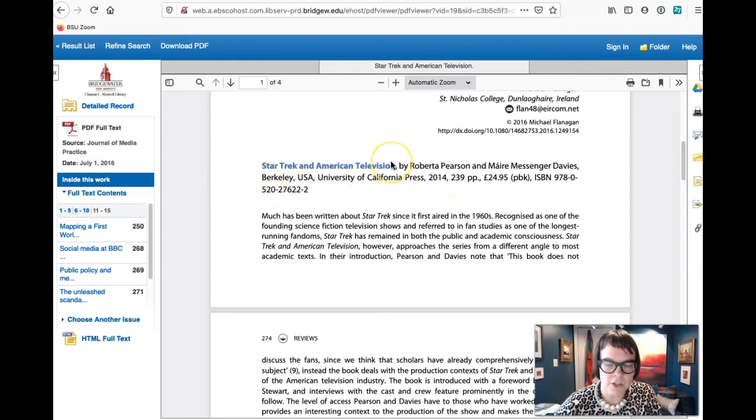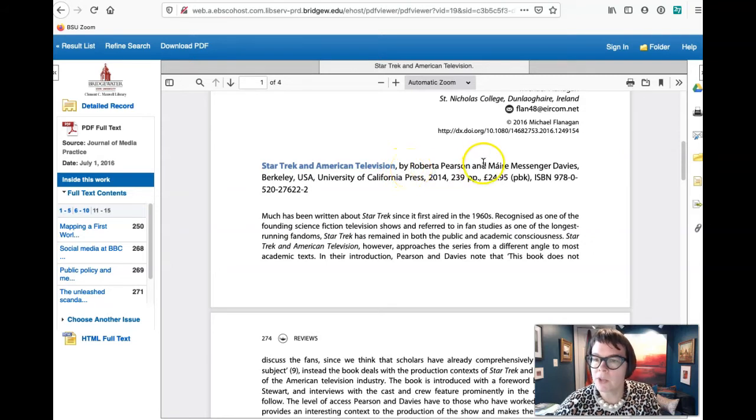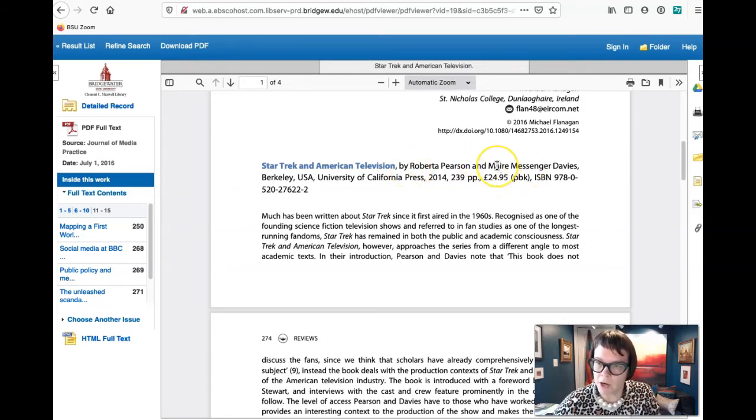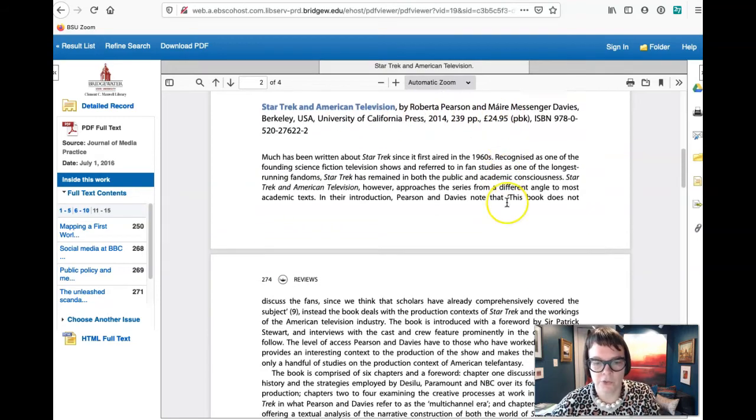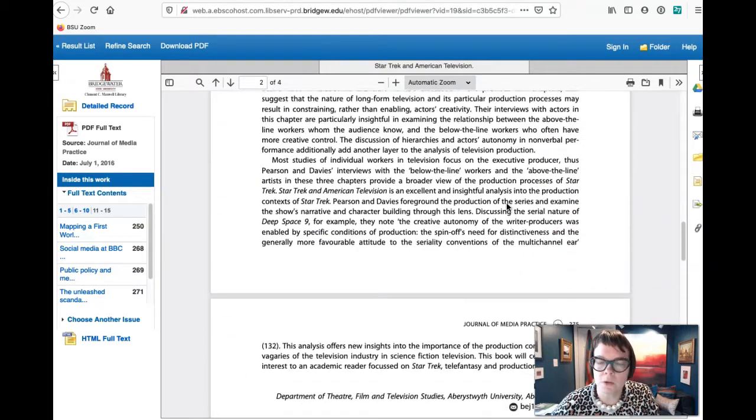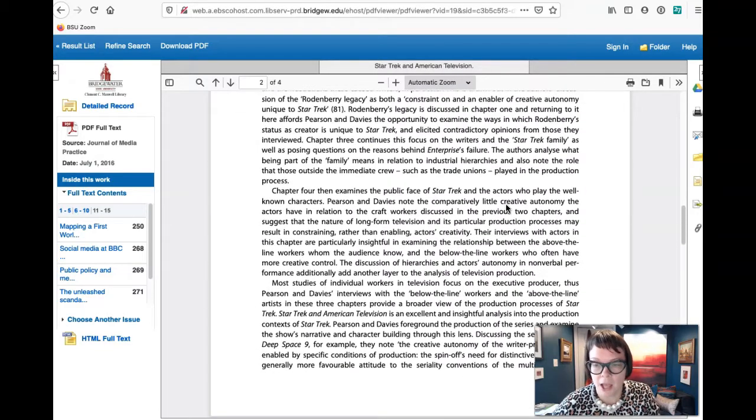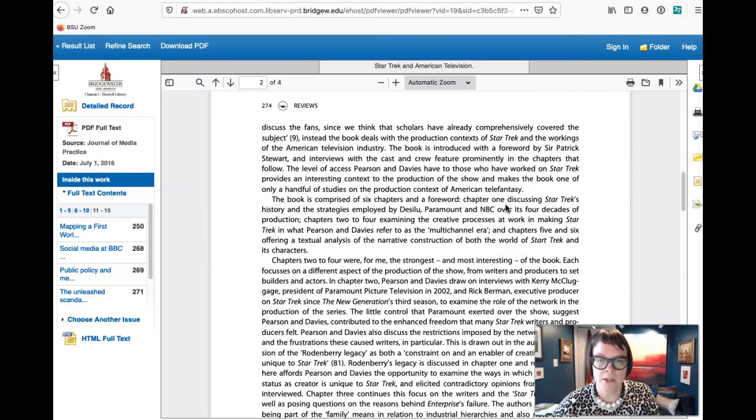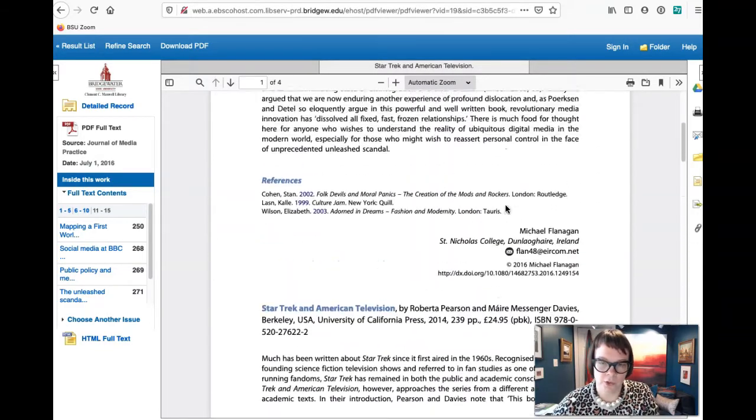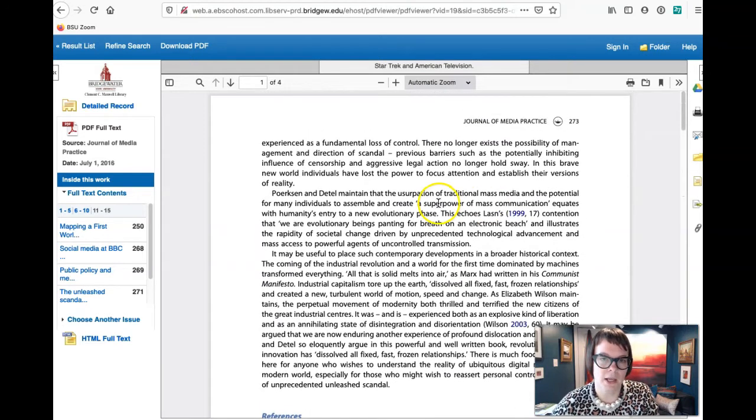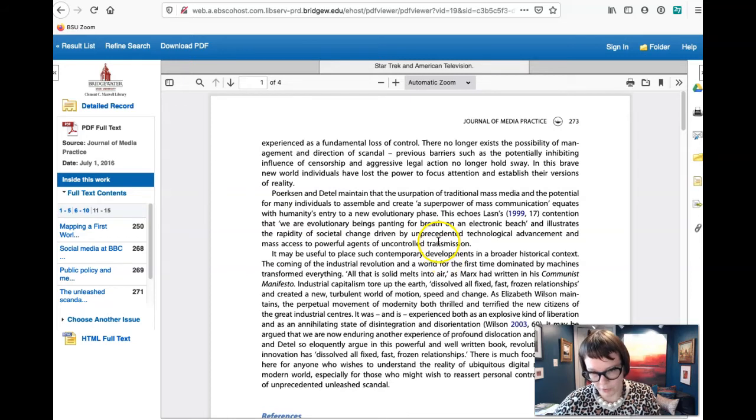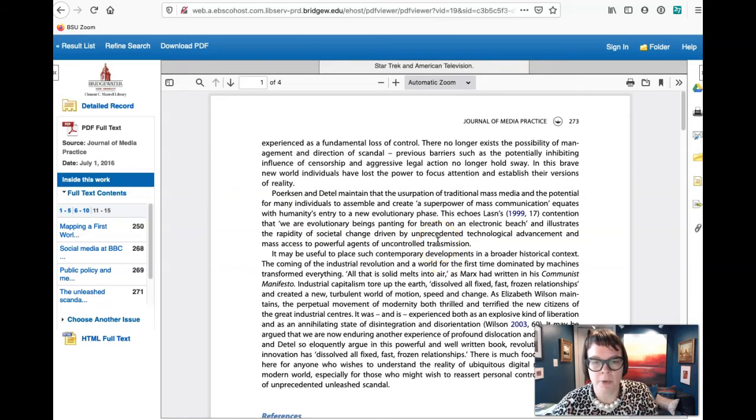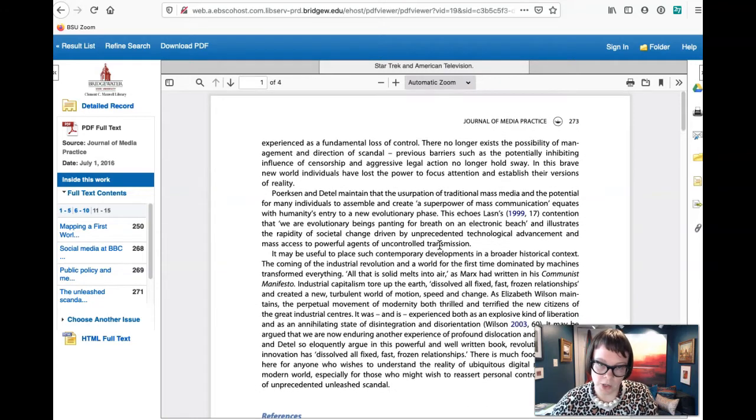So that's telling us that it is a review. So if we click on the PDF full text, right here we'll see, right, Star Trek and American Television. This is a review of a book published by Roberta Pearson and Maire Messenger Davies. And so it gives us the information about the book. So if you read the review and you think it's interesting, then you want to go in and request the book.